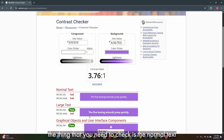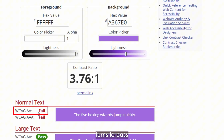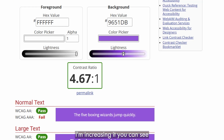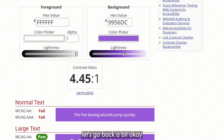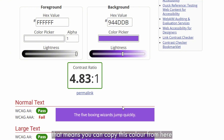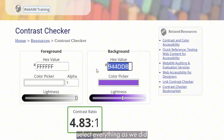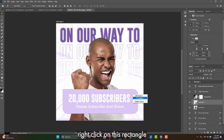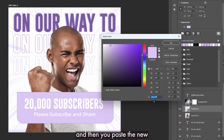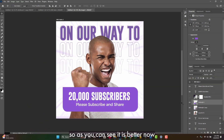Most of the time the key thing to check is the normal text. If it passes WCAG, you're good to go. So increase the lightness of the background color until the ratio passes. Here it's around 4.83:1, which passes. Copy that new color, go back to Photoshop, right-click the rectangle, go to Fill, paste the new color, and click OK. You can see it is better now — this is the before and this is the after.